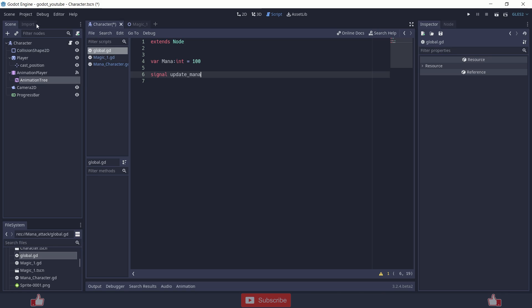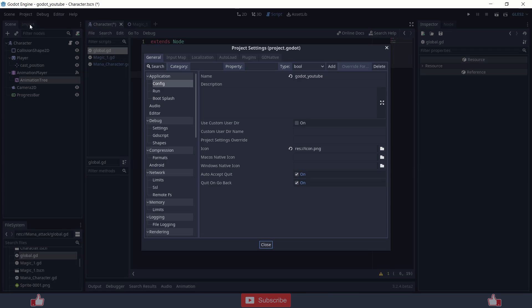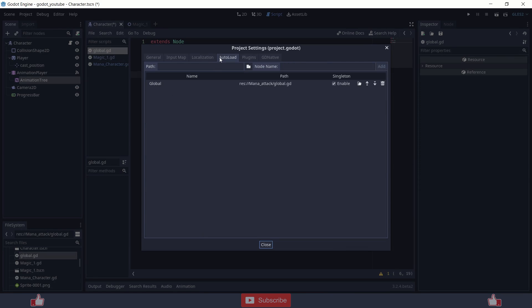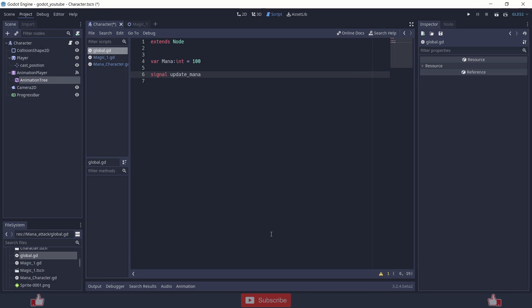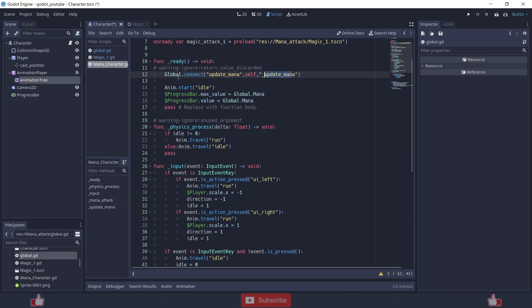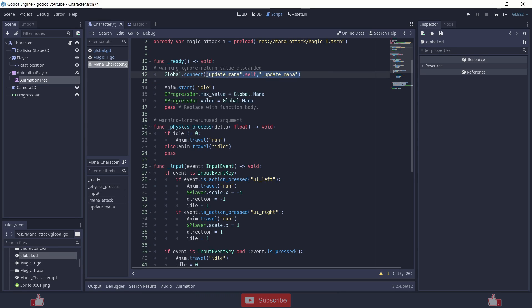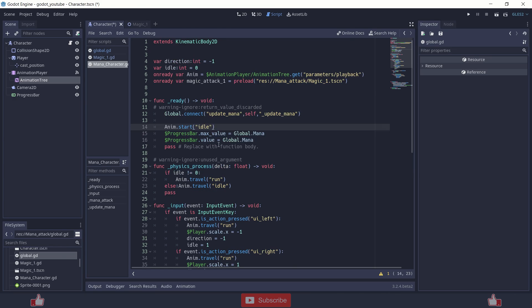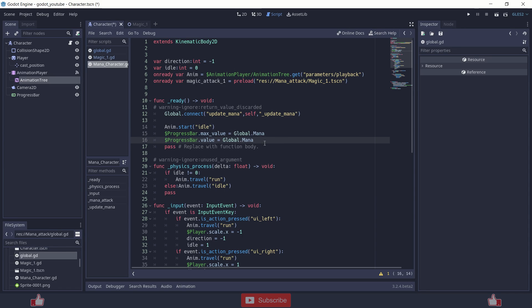I usually put my global variables inside a script and I assign it into singleton. Here, upload global, singleton. Basically that script is global and you can use the variables and signal inside any script. So I am using it inside the player script. And I am connecting global signal of update mana to update mana function. You will use this in your UI scene or UI setup. I am just using it here for my convenience. So after there I am starting the animation with idle animation. And I am setting the progress bar max value to global mana and progress bar value to global.mana. Basically I am setting the value to 100.